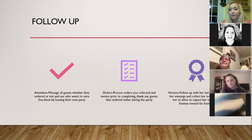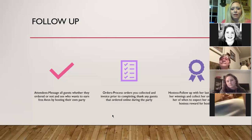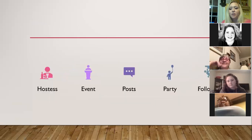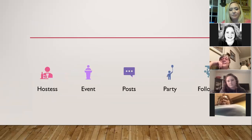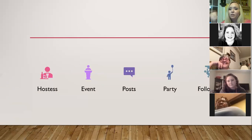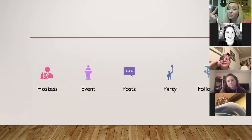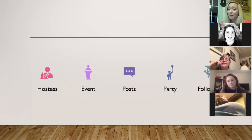Once you've done it, it's pretty simple. Going back through the process — I just dumped a ton of stuff on you guys. You find a hostess, you set up an event or a group, you set up some posts, you have your party, and then you do the most important thing, which is your follow-up with everybody.